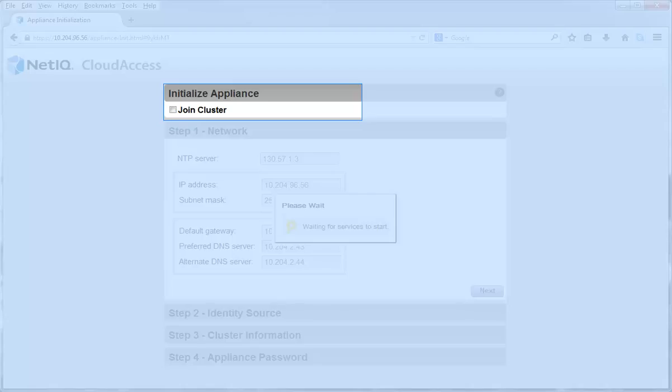The first option displayed on the initialization page is whether you want to join a cluster. Select Join a Cluster only if you are initializing an appliance to add to an existing cluster. In this video, since this is the first appliance, I am not selecting this option.